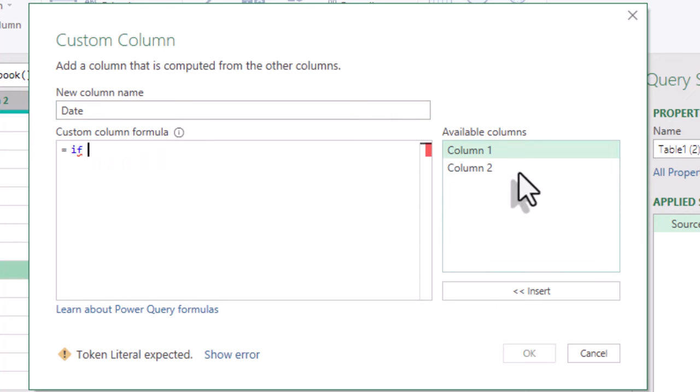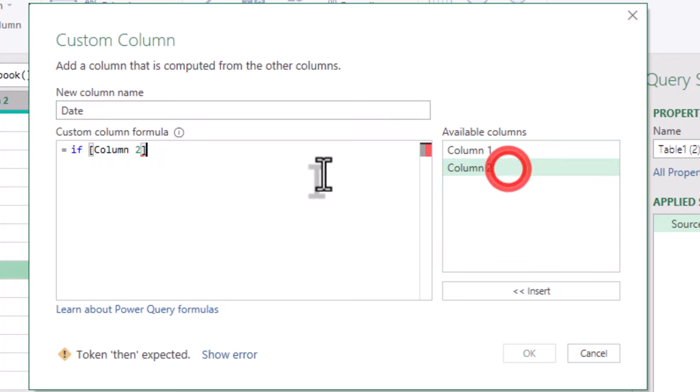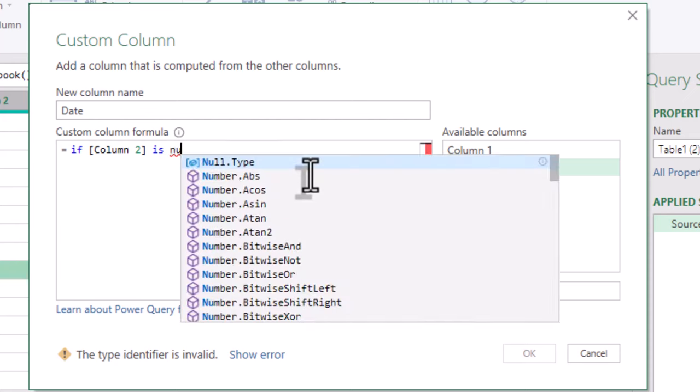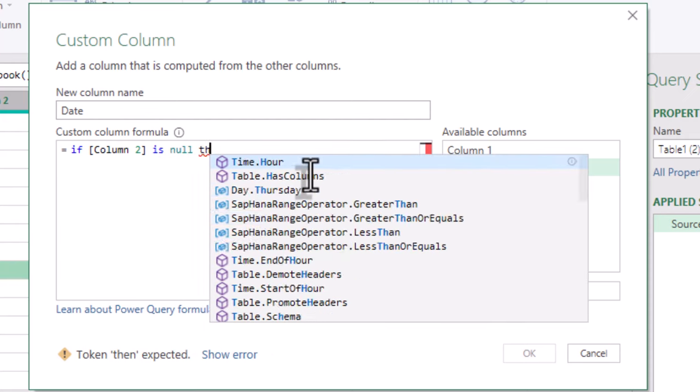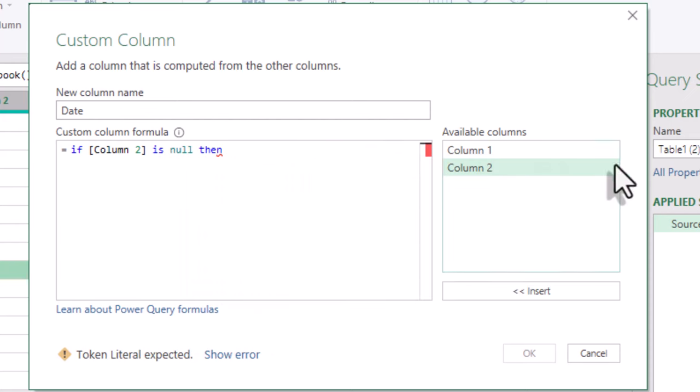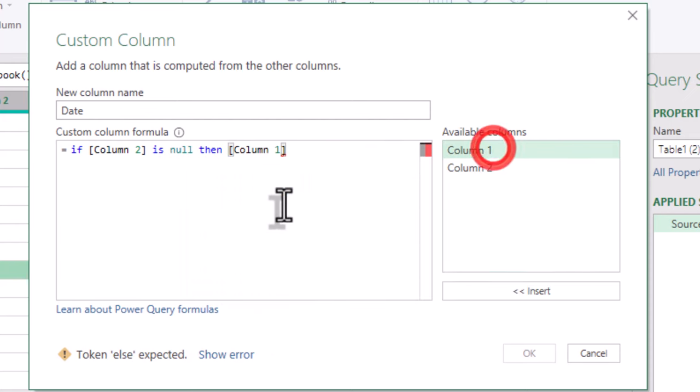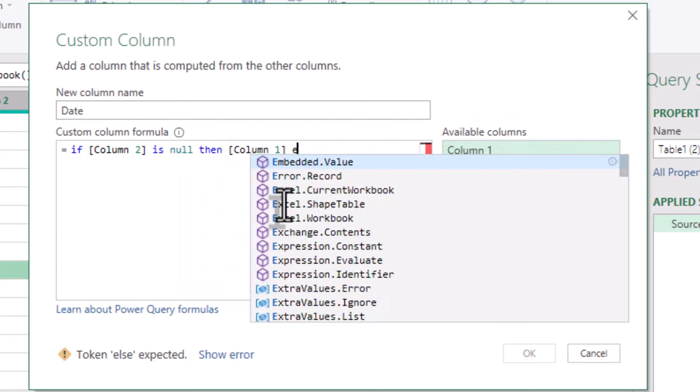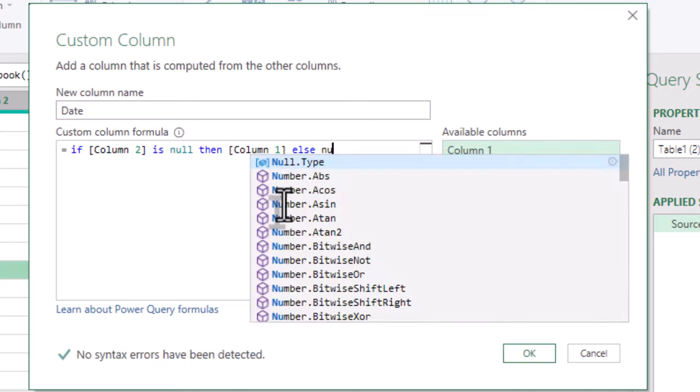To do this, let's create a new custom column. Type if column 2 is null, then column 1, else null.